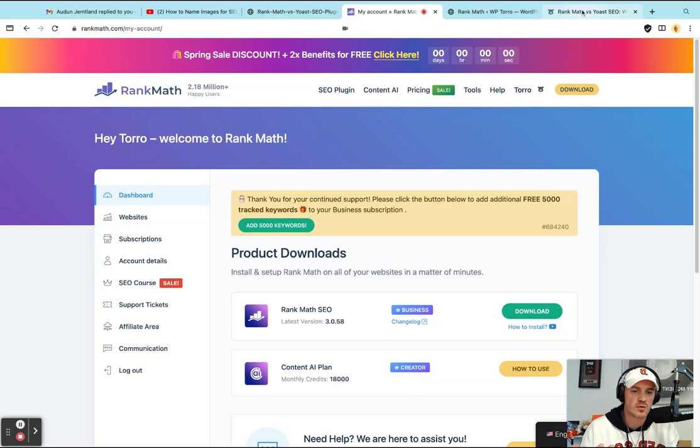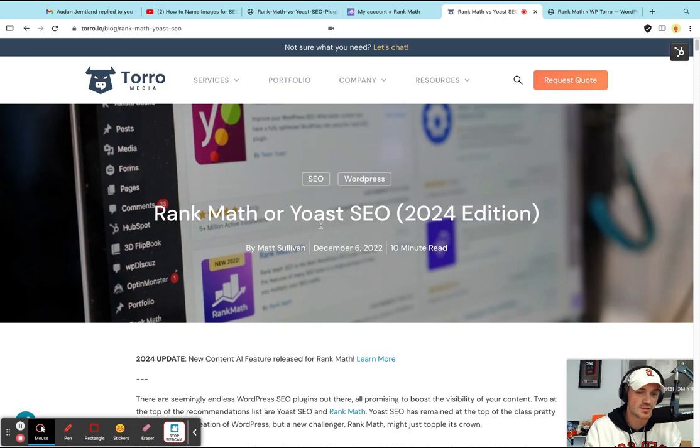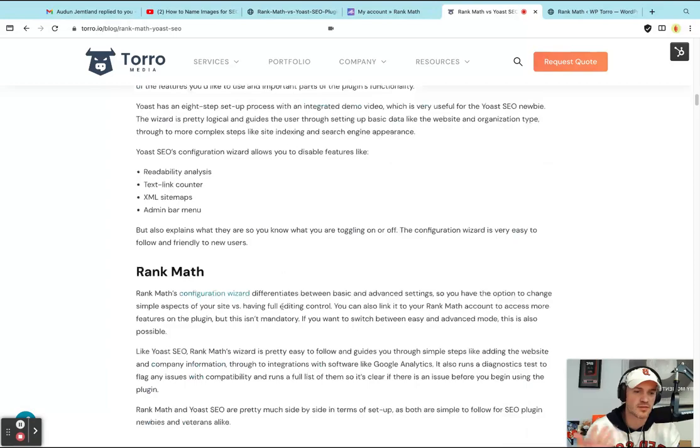One of our most popular blogs last year was this article of Rank Math versus Yoast and the battle between the two. And long story short, we think Rank Math is way better than Yoast.